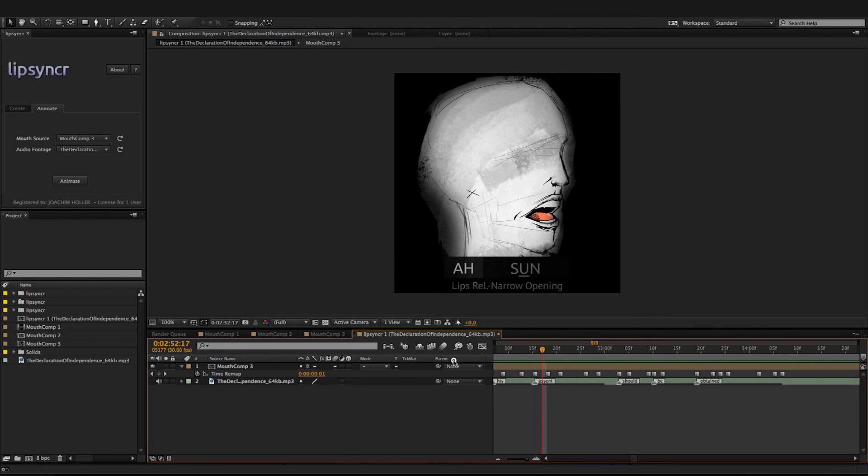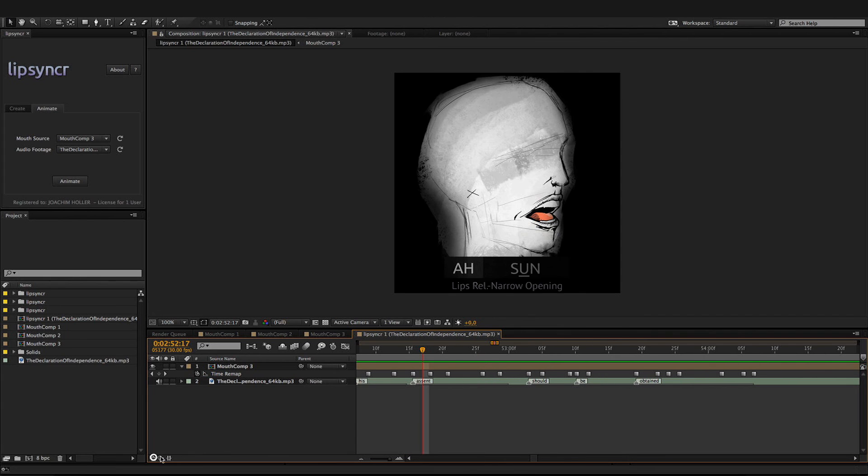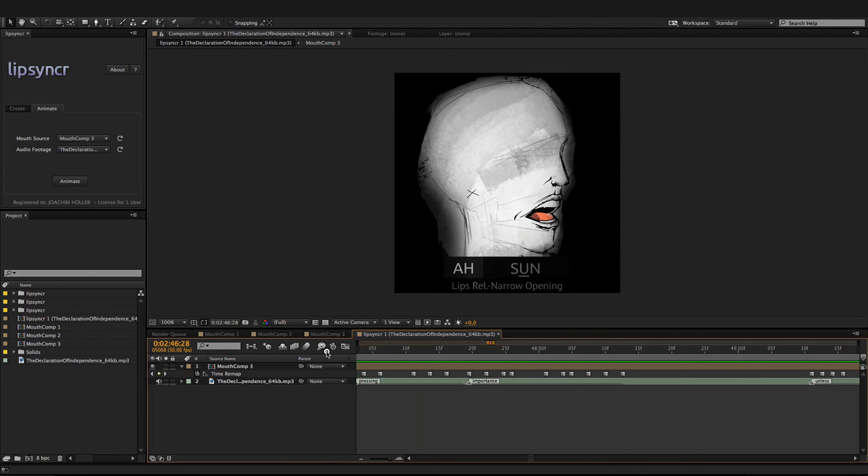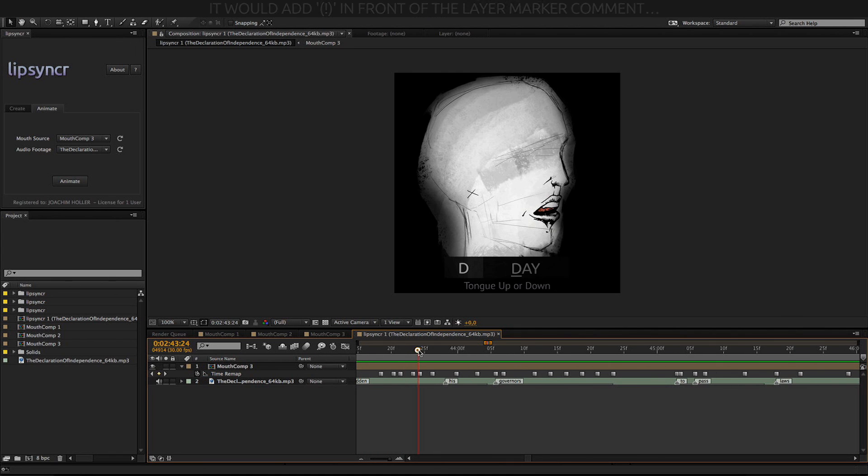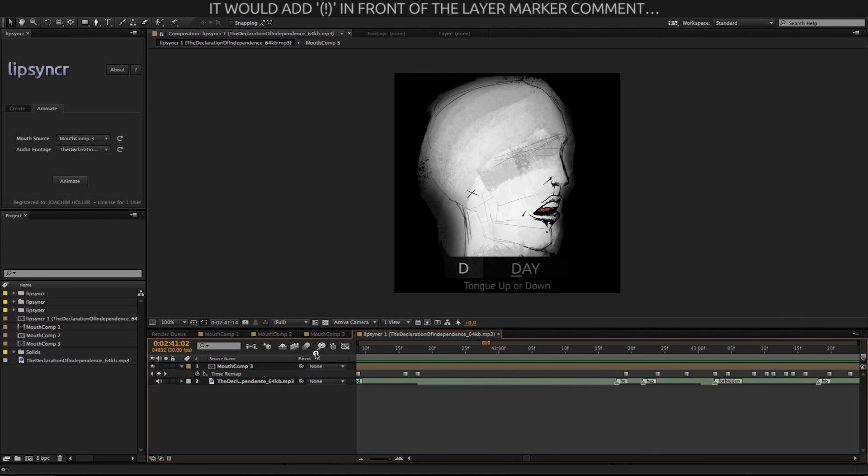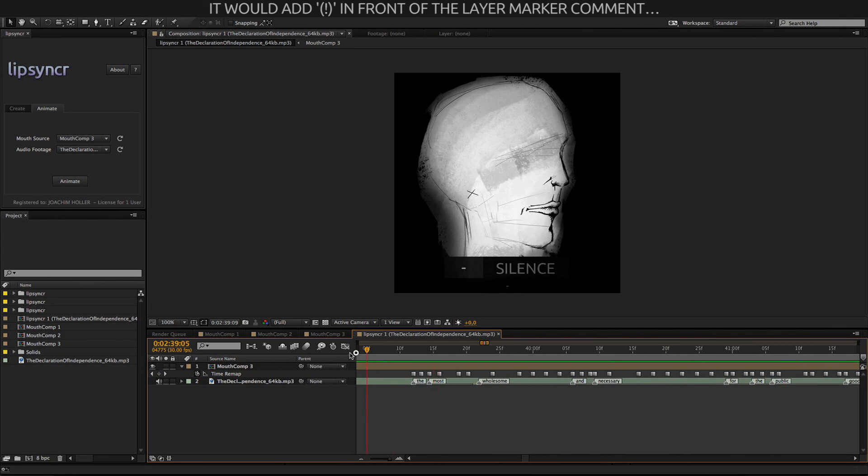Another thing to keep in mind is that if LipSyncr finds any word that it couldn't parse, it would add a marker. But in this case, it found everything.